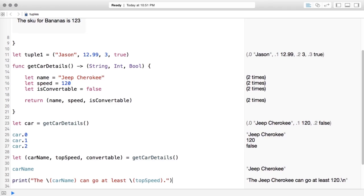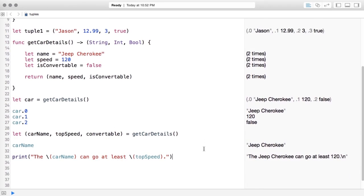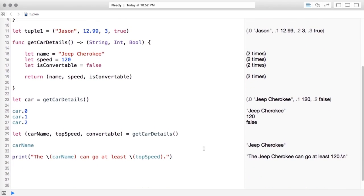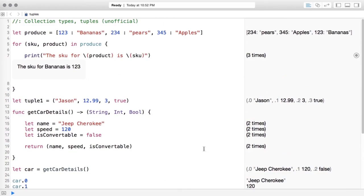If you need to return more than one value from a function and aren't sure what return type to use, you can just use a tuple. You may hear people pronounce it 'tuple' or 'toople' — doesn't really matter. The point is it's available to you and probably a bit underused in Swift so far, but that's changing. That wraps up tuples; next we'll move on to functions.